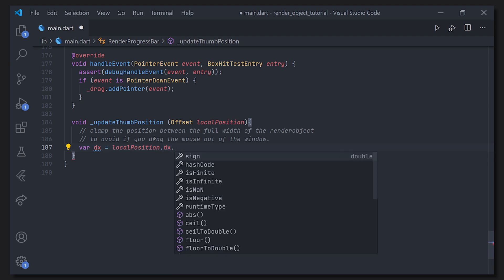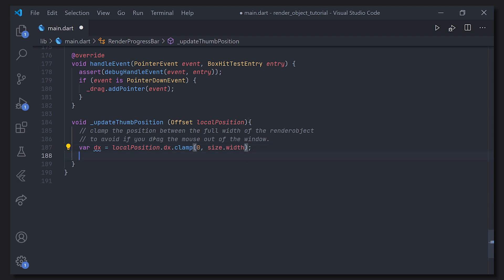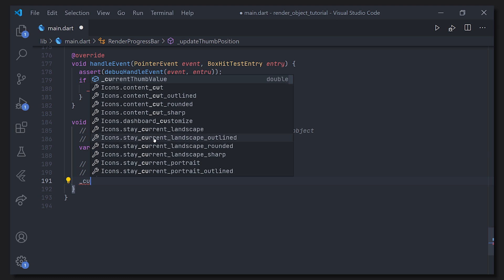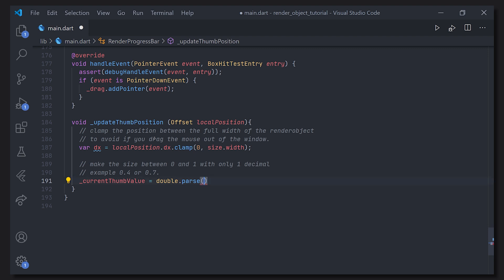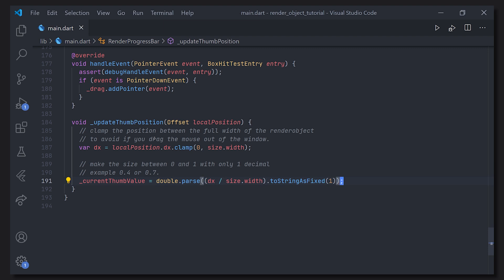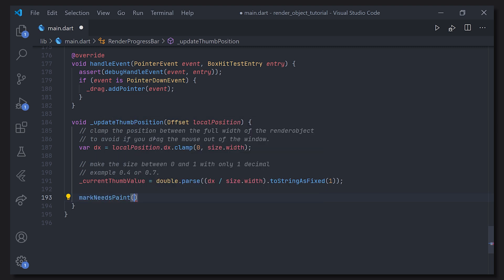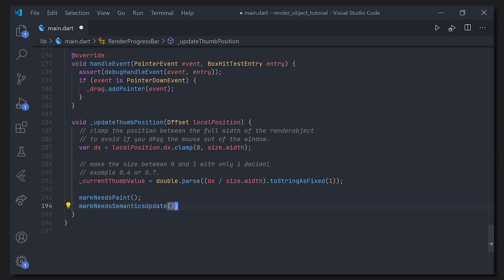In updateThumbPosition, which takes an Offset called localPosition, we clamp the horizontal position: we take localPosition.dx and clamp it between 0 and size.width. Then we parse the value as dx divided by size.width, calling toString().toStringAsFixed to get a one-decimal value from 0 to 1 representing 0% to 100% for the slider. We then call markNeedsPaint and markNeedsSemanticsUpdate.